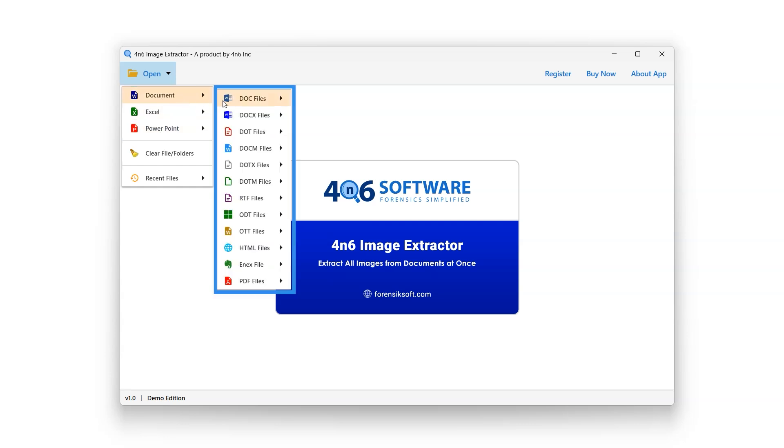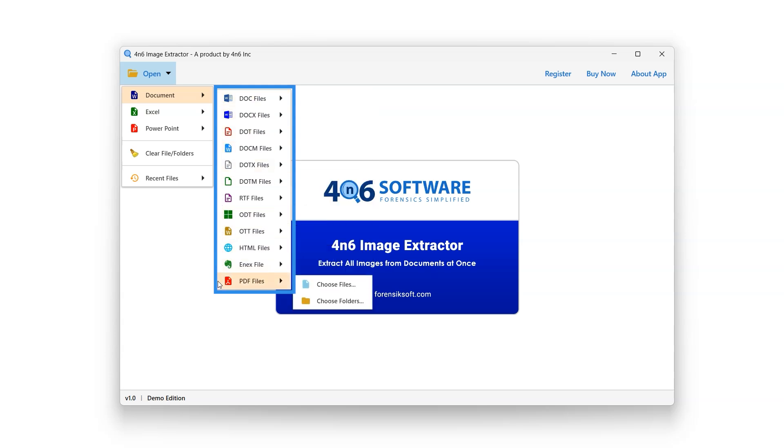Each option allows the user to choose from various document file types, including DOC, DOCX, RTF, ODT, ENEX, PDF, and more. Let's select PDF option for this tutorial.